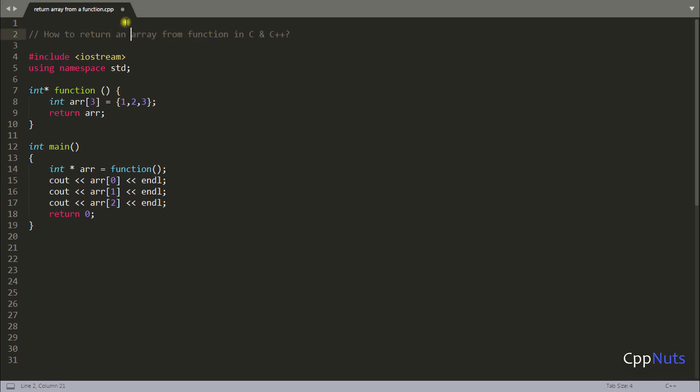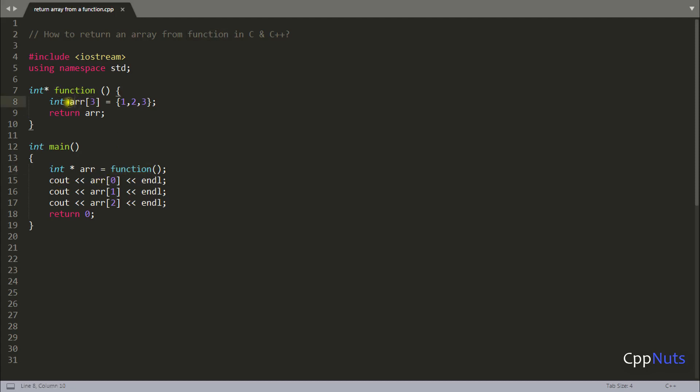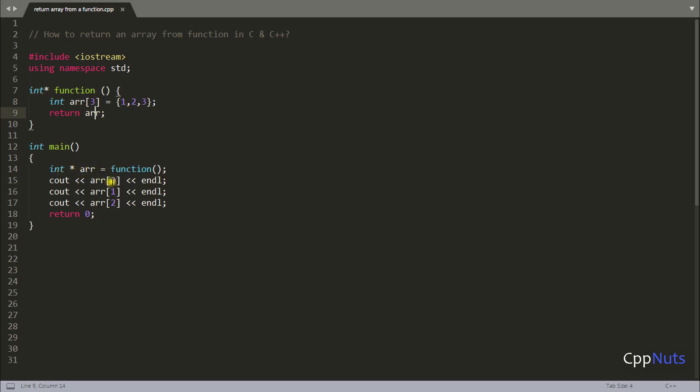So this is our program here. This is your main function and you are just calling this function. In this function you are returning this array. This array is of three size and one to three are the values. We are getting an integer pointer and we are just simply printing 0, 1 and 2.